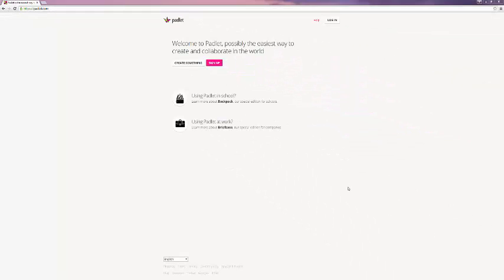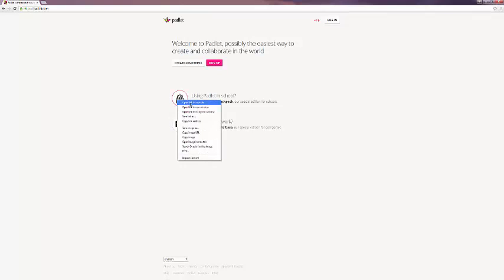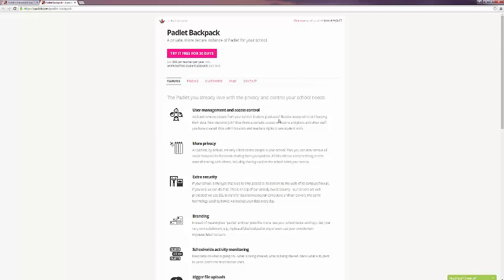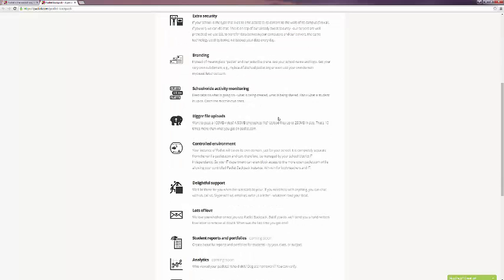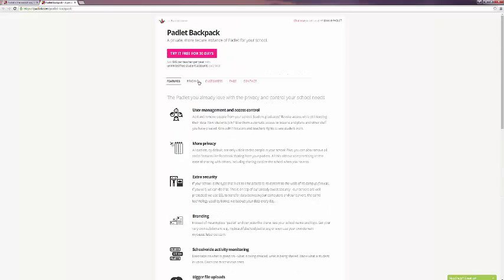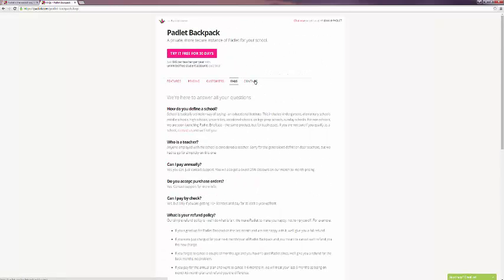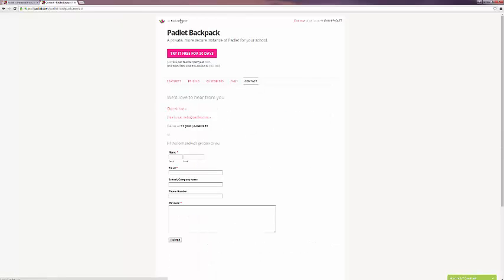There are multiple levels of Padlet. There's a free level, which we'll be logging into in a moment, as well as premium levels, which are backpack and briefcase. If you click on either of these links, they'll open up a page that tells you about the free 30-day trial, as well as more information on features of the premium level, pricing, information on customers who use it, frequently asked questions, and contact information.